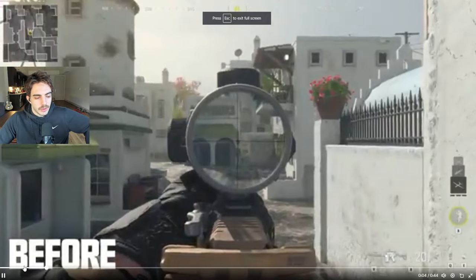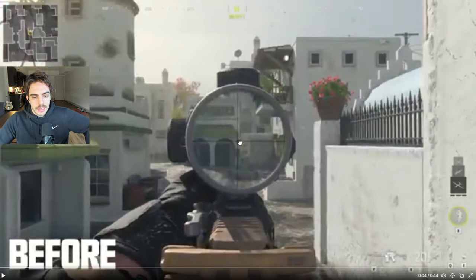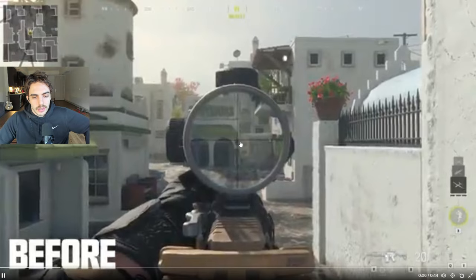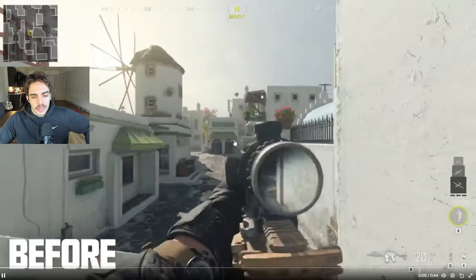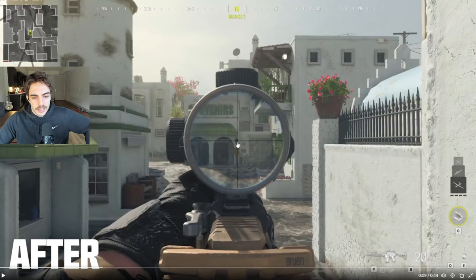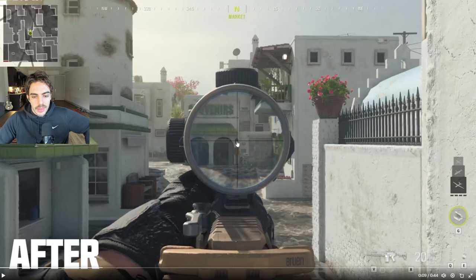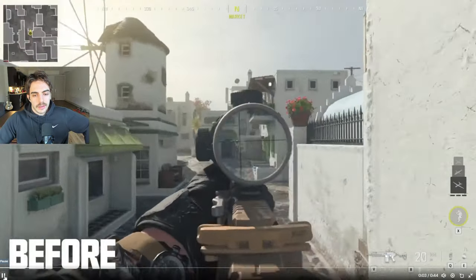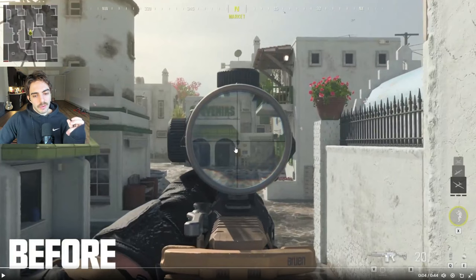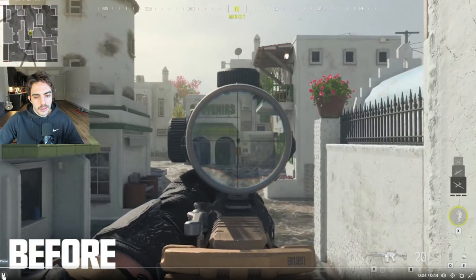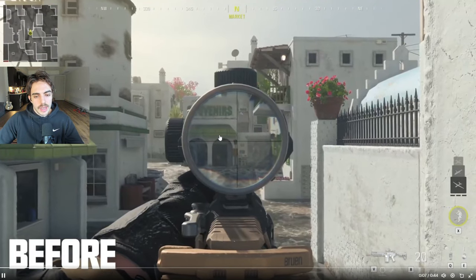Alright, so before the patch. You see as he aims in, there's a little bit of sway around. That's just idle sway, but right as it kicks in. He's aiming at this little black light. You see how it doesn't even aim at the center of that black light? Now it's at the corner. That type of little shift can be pretty meaningful honestly.